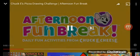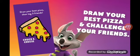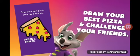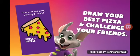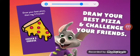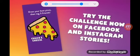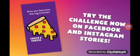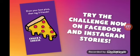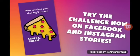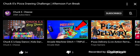Afternoon Fun Break. Draw your best pizza and challenge your friends. Yep, try the challenge on Facebook and Instagram and other stories. Yeah, I can draw the best pizza.